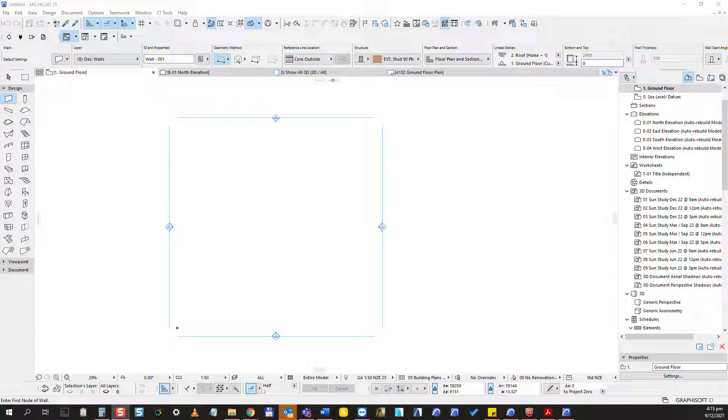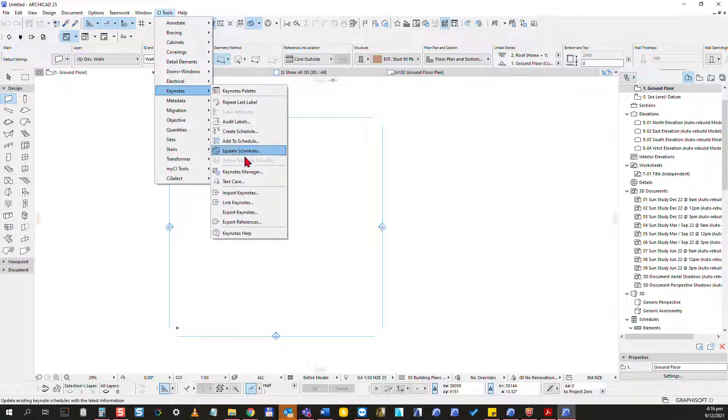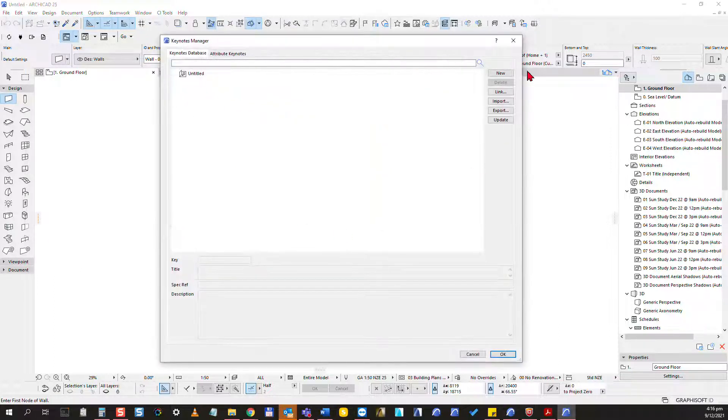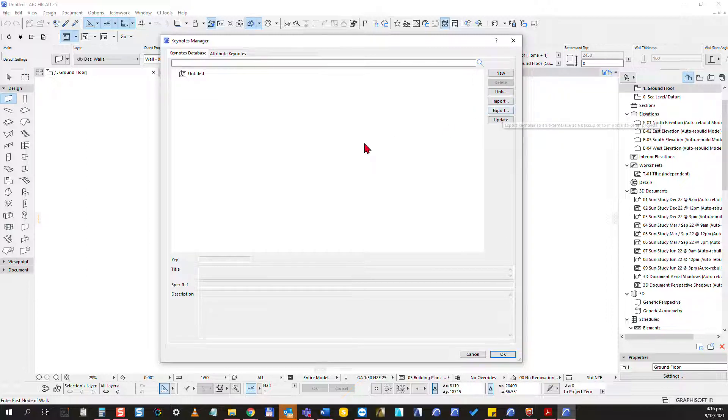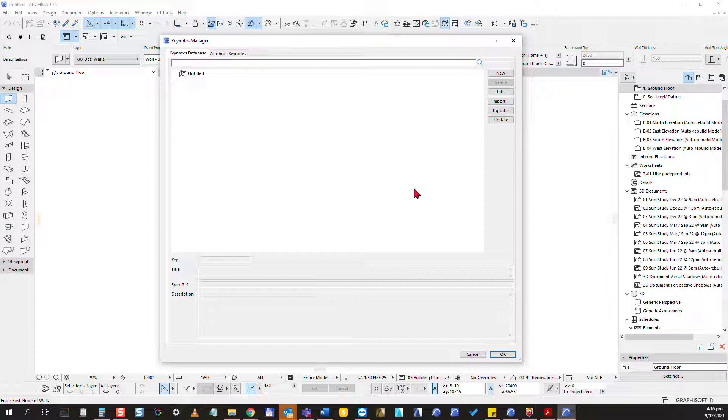If you like to manage your keynotes in the keynotes manager, that's a perfectly valid way. You can transfer keynotes between projects if you open the keynotes manager and export it from here and import it to another project. So of course this works fine without Excel, but if you want to work in Excel, that's a way to do it.